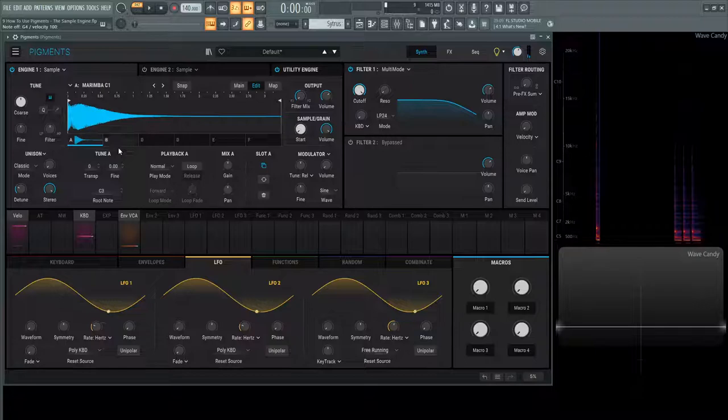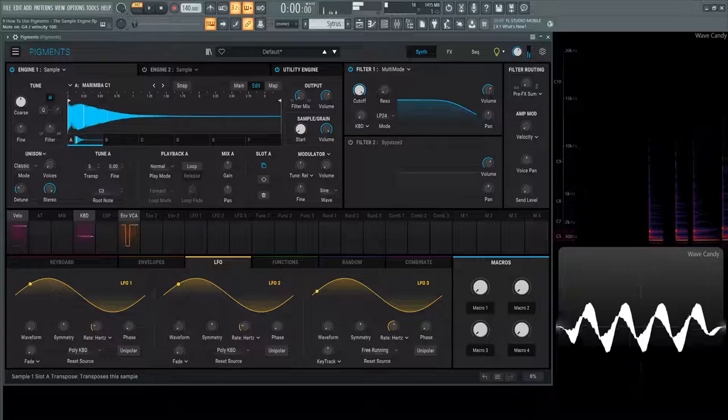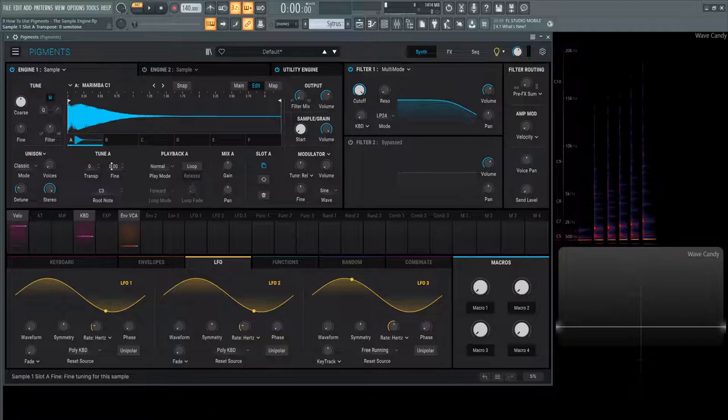If we want to transpose this we can do that right here. We double-click it to go back to zero, and then we have our fine tuning right here as well. Hopefully you know what that is at this point. C3 is going to be the root note for this sample.